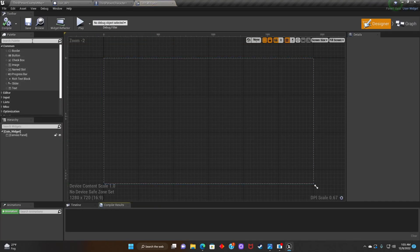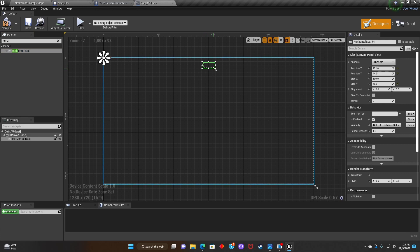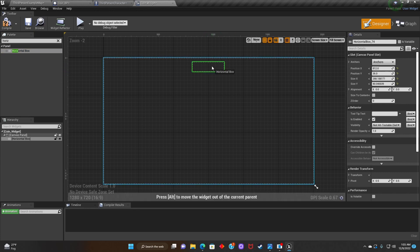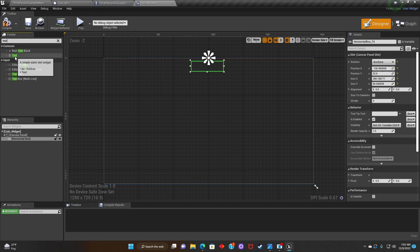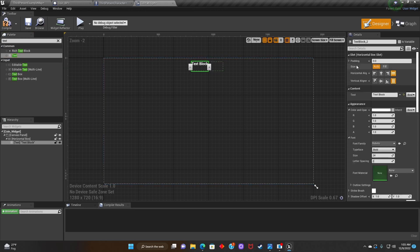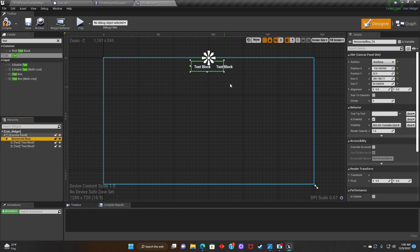After that, we'll double-click on Coin Widget, look for Horizontal Box, and drag it onto the screen. We'll readjust it and anchor it to the middle. Next, we'll type in Text, drag it on there, and adjust padding to 25. We'll add another text element and adjust that to 25 as well. Once done, we're going to rename the text.